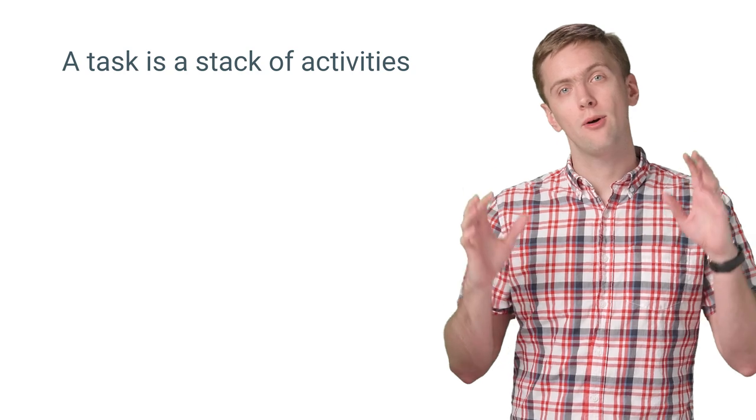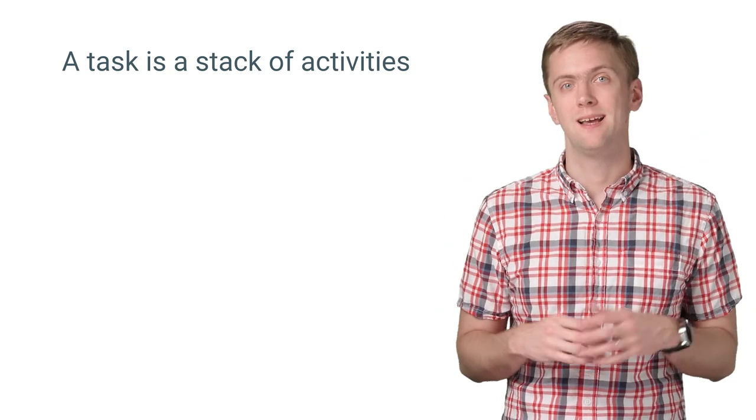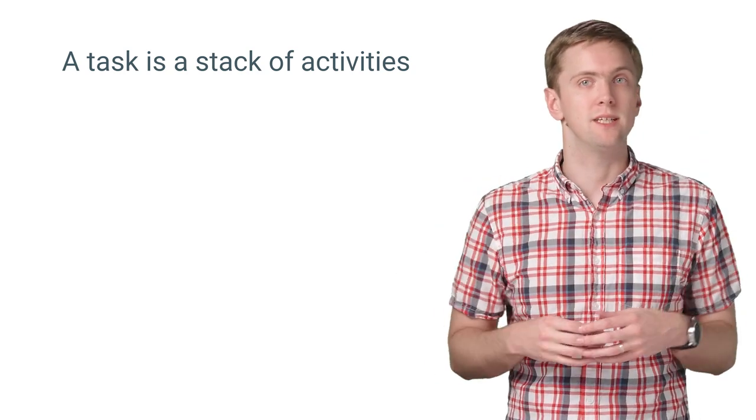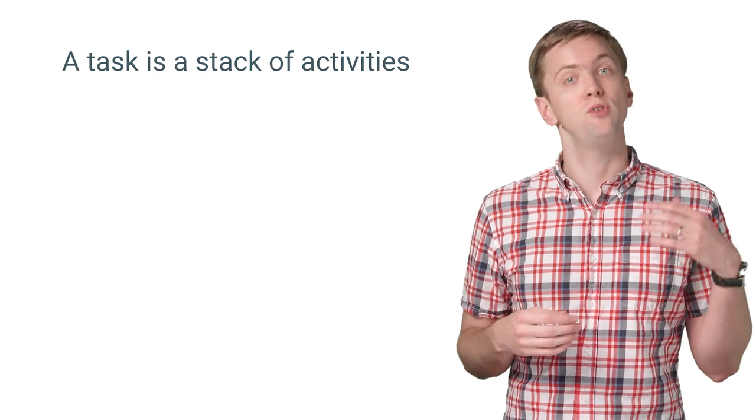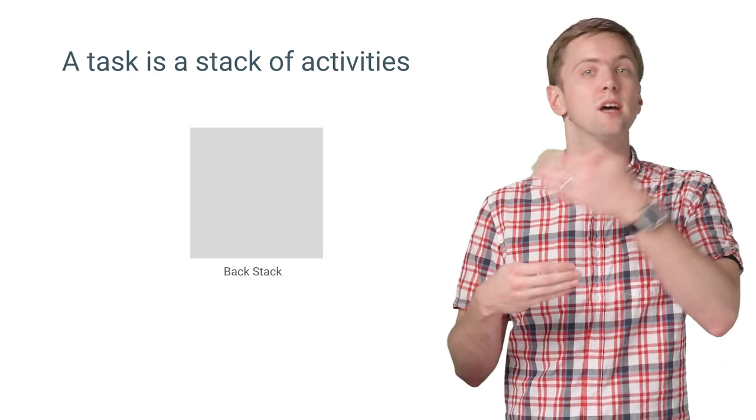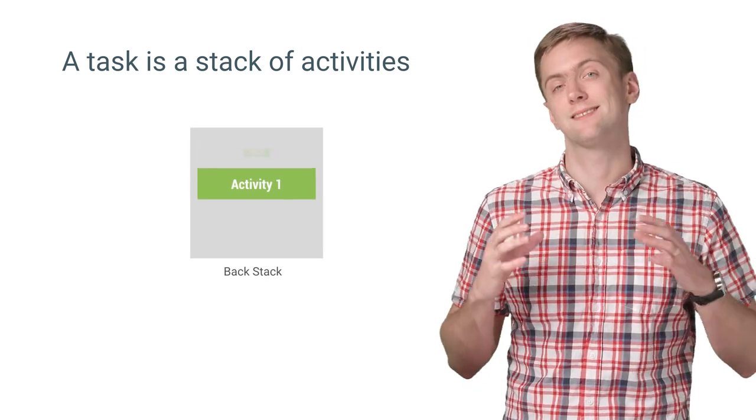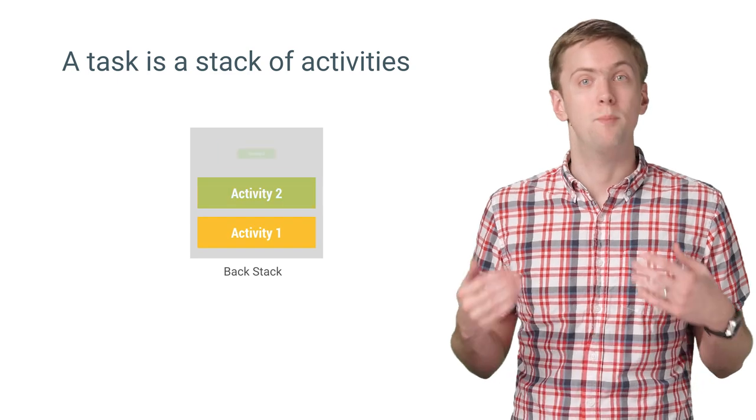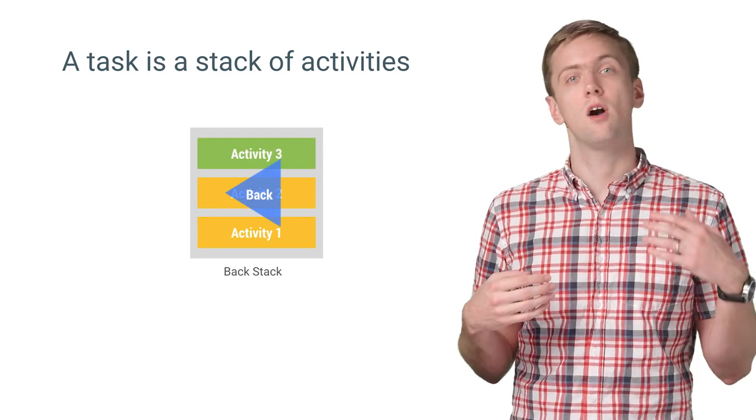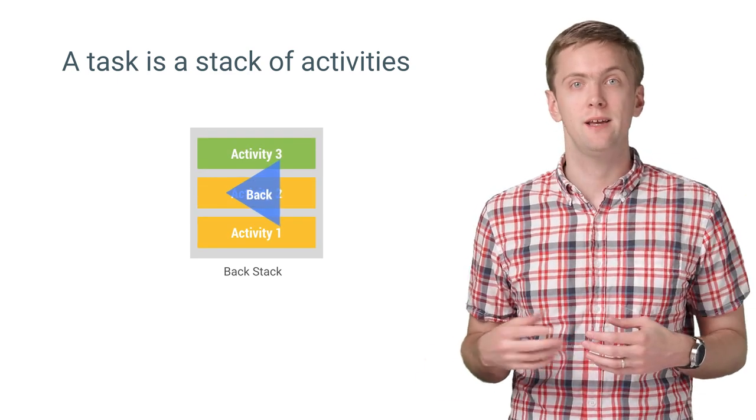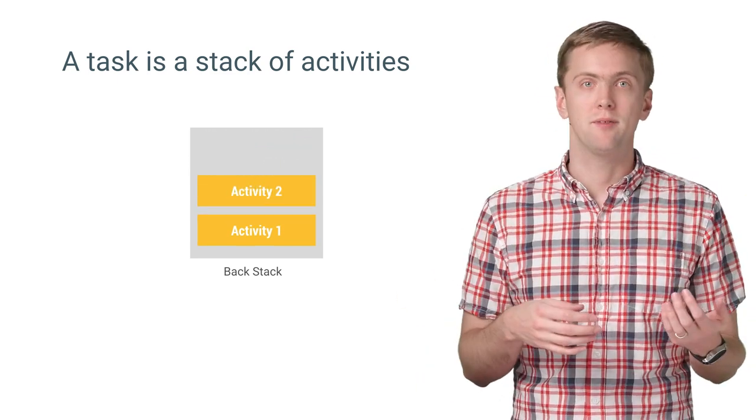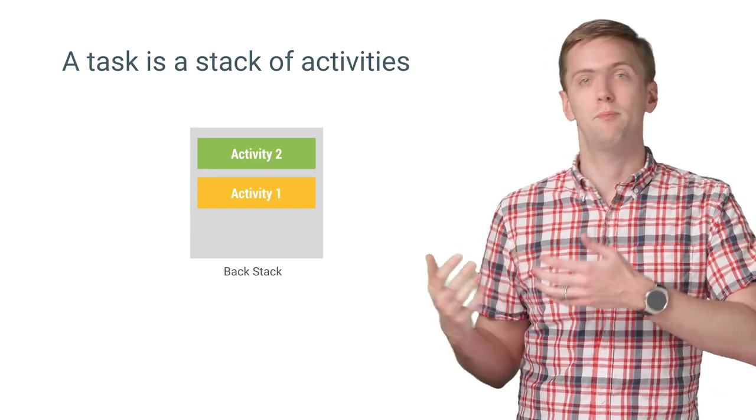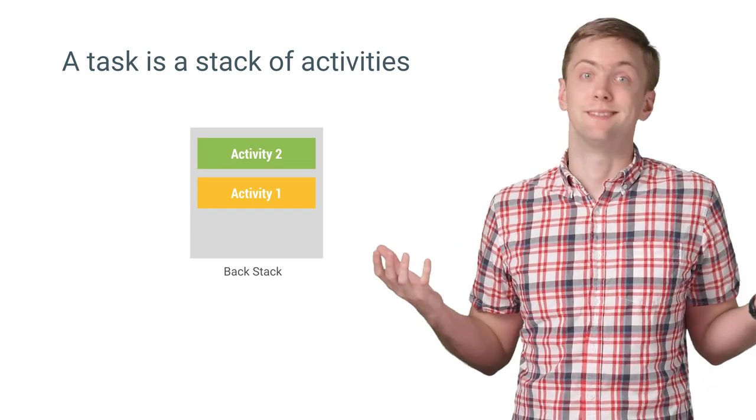Now, a task in and of itself isn't very complicated. It's simply a stack of activities. As you call start activity, that pushes a new activity onto the task's back stack. The back button reverses this, calling finish on the current activity, popping it from the stack, and taking the user back to where they were, hence the name.